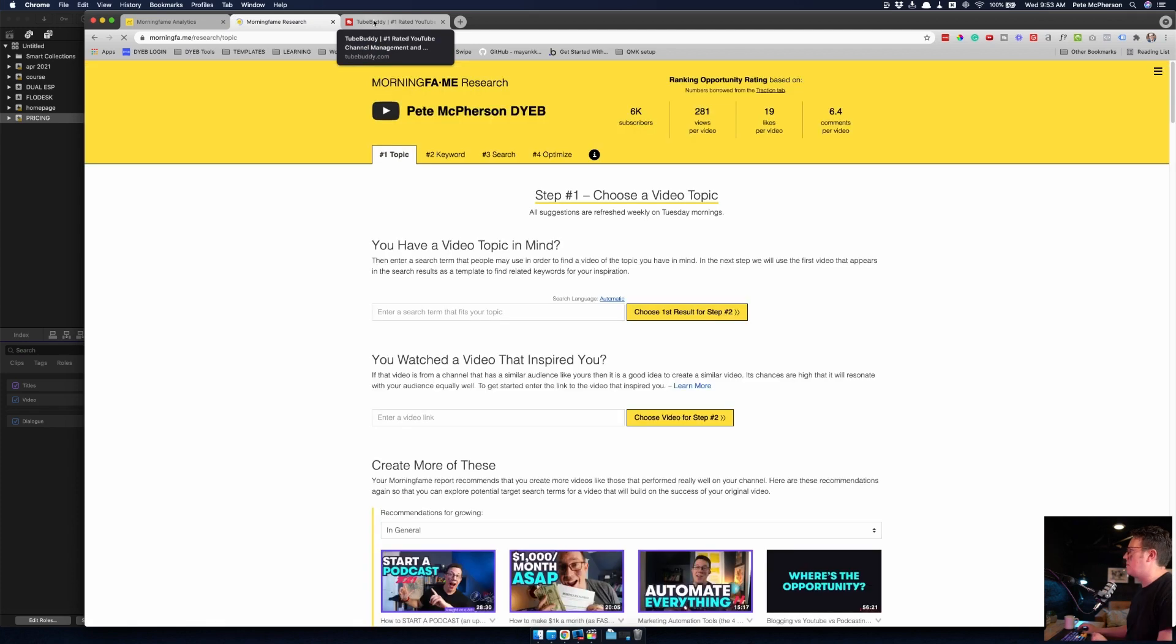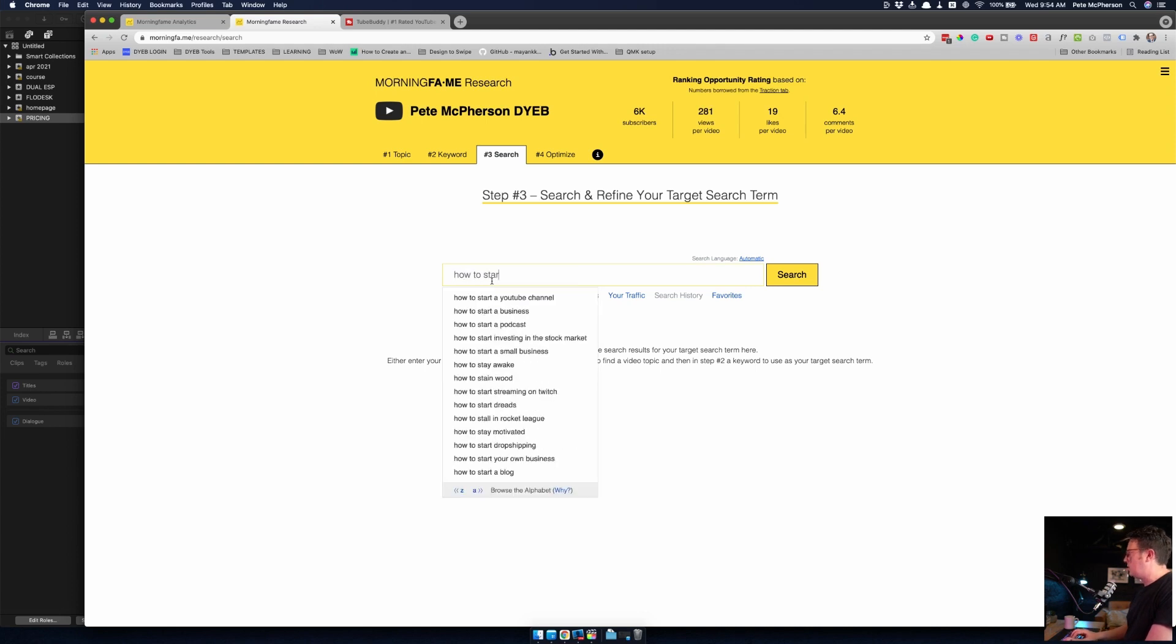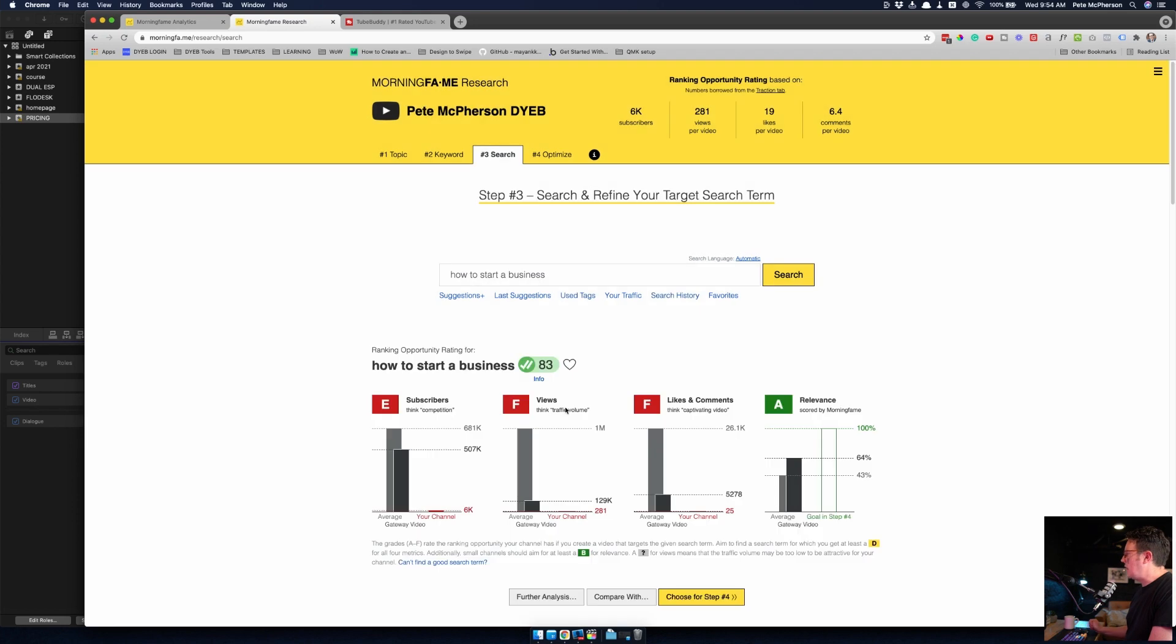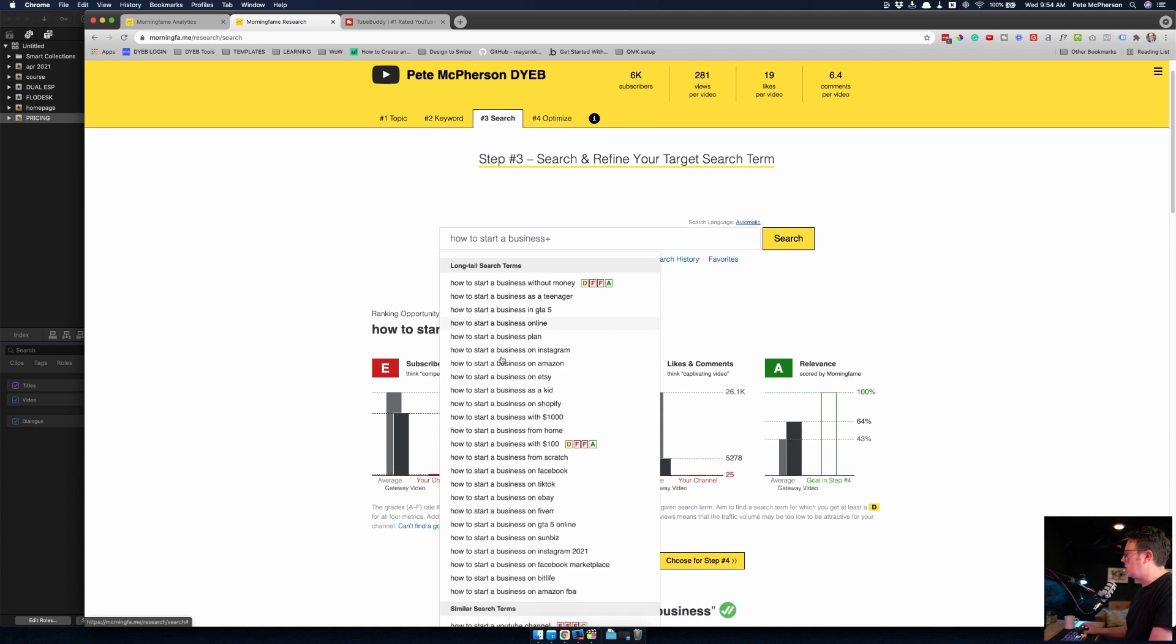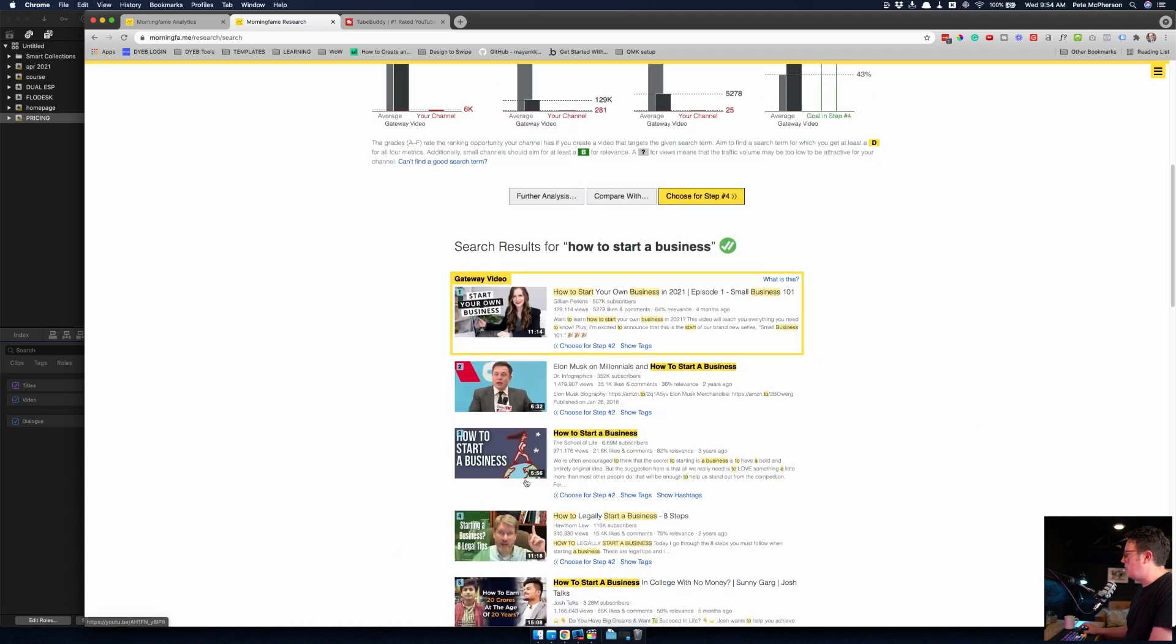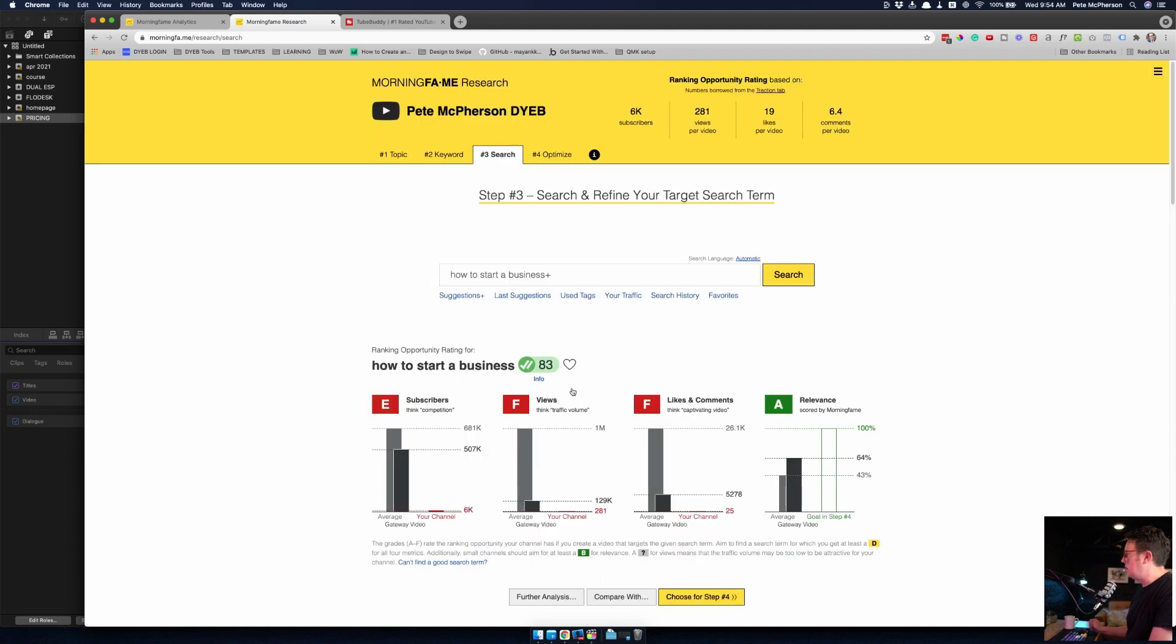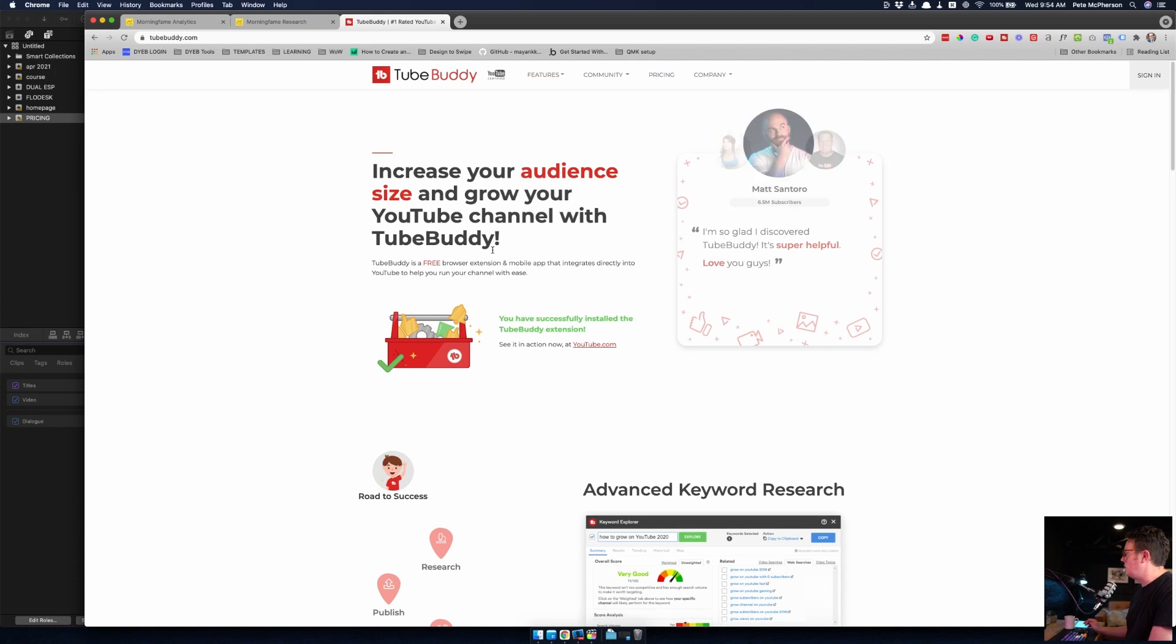I use TubeBuddy on occasion and I generally recommend them because you can get started for free. MorningFame starts at, I think $12 a month. Their keyword research is just bar none, it's so fantastic. You start typing on how to start a YouTube channel, how to start a business, and it'll give you grades based on your channel information, your subscriber counts. You can see other videos, they give you like a gateway video that you might be able to rank above. TubeBuddy I also use and recommend on occasion as well.